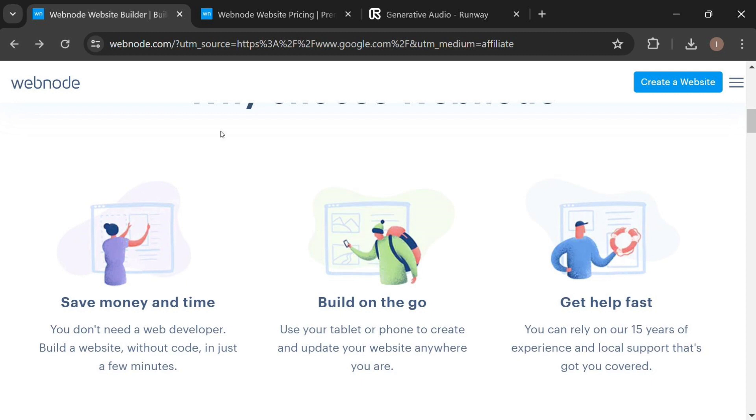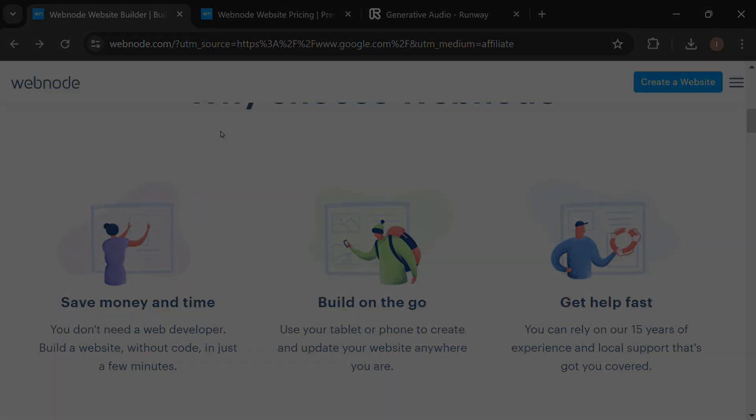Ultimately, the best platform for you will depend on your individual requirements for website building in 2024. Check the links in the description to try each platform and see which one aligns best with your goals and preferences. You can try out both platforms using the links in the description below. Sign up for free today and start building your website. Thanks for watching! We'll see you next time!